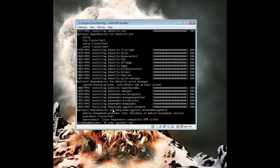The only thing left to do after I enable the service is to reboot the computer, and I will just leave you all with Manjaro rebooting.